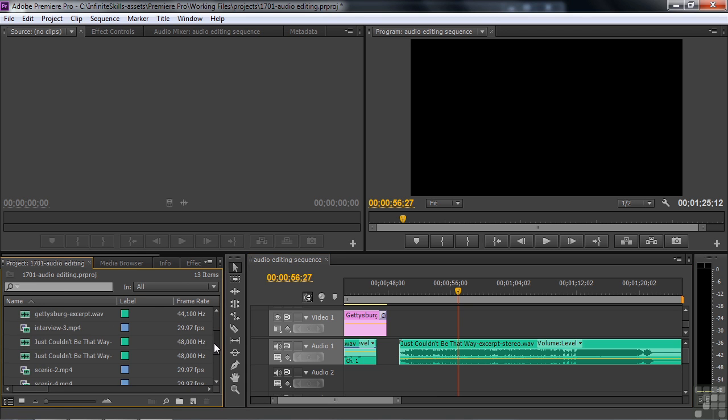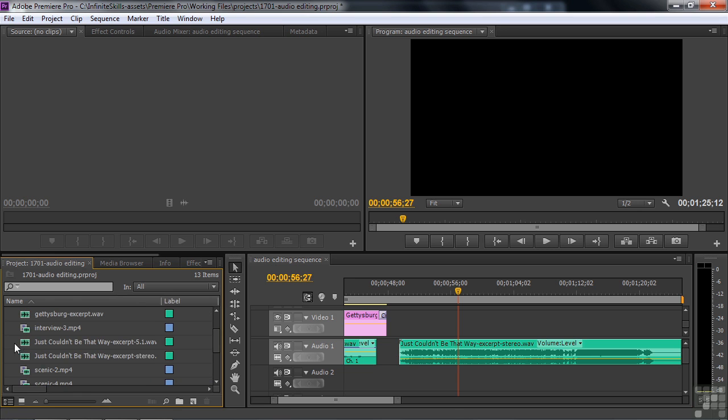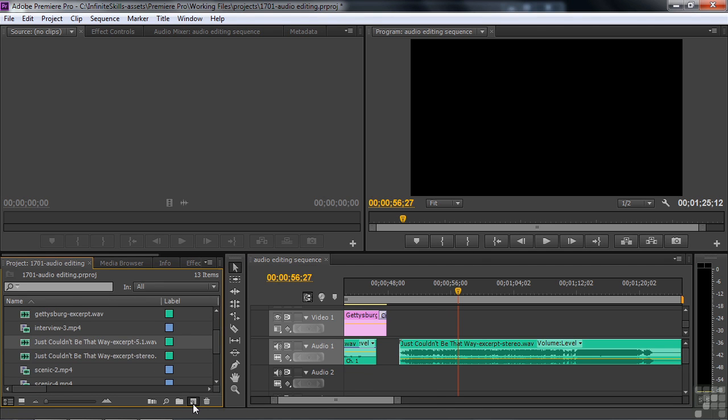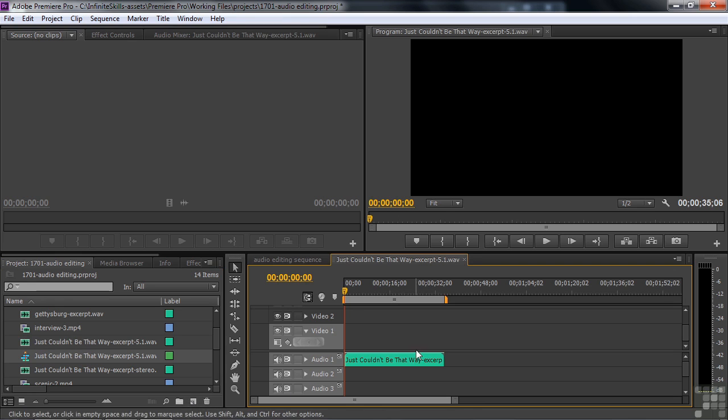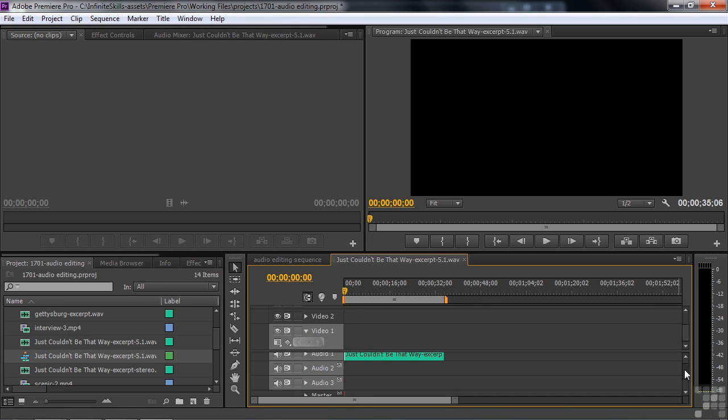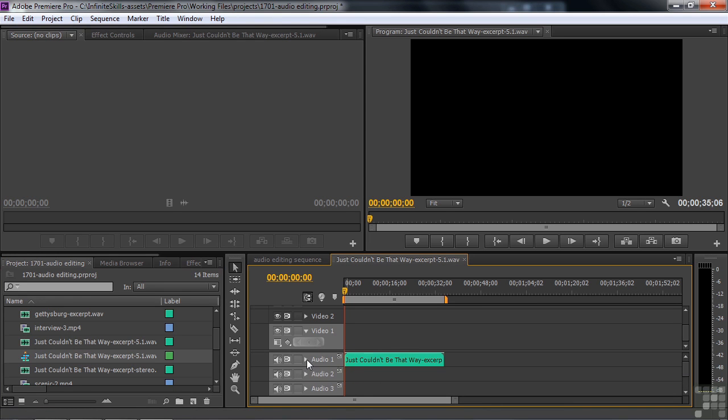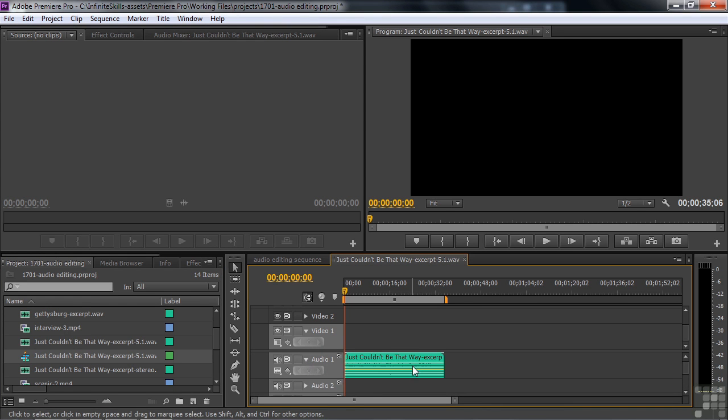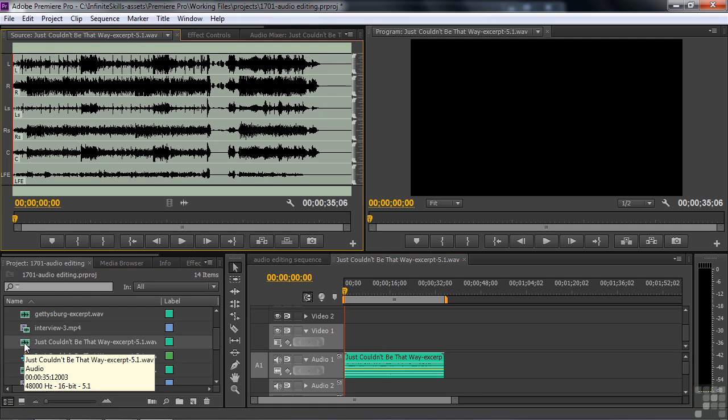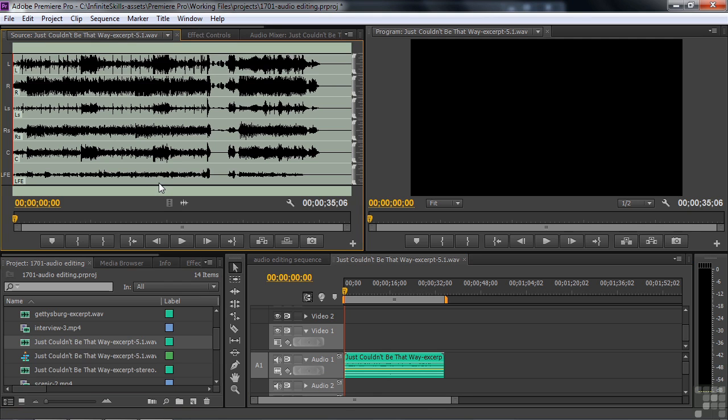Let me get on here a little bit. Open this up so I can see which one is 5.1. That is it right there. I'll create a new sequence with that, just dragging it down to the new sequence icon. And this is a 5.1 sequence. If you scroll down here, you'll see that the master output is 5.1. And if you open up this audio track a bit so you can see it all, you'll see it has six tracks there. And if I double click on the clip to view it up in the source monitor, you'll see there are six tracks there. And you can control the volume levels of all six tracks.